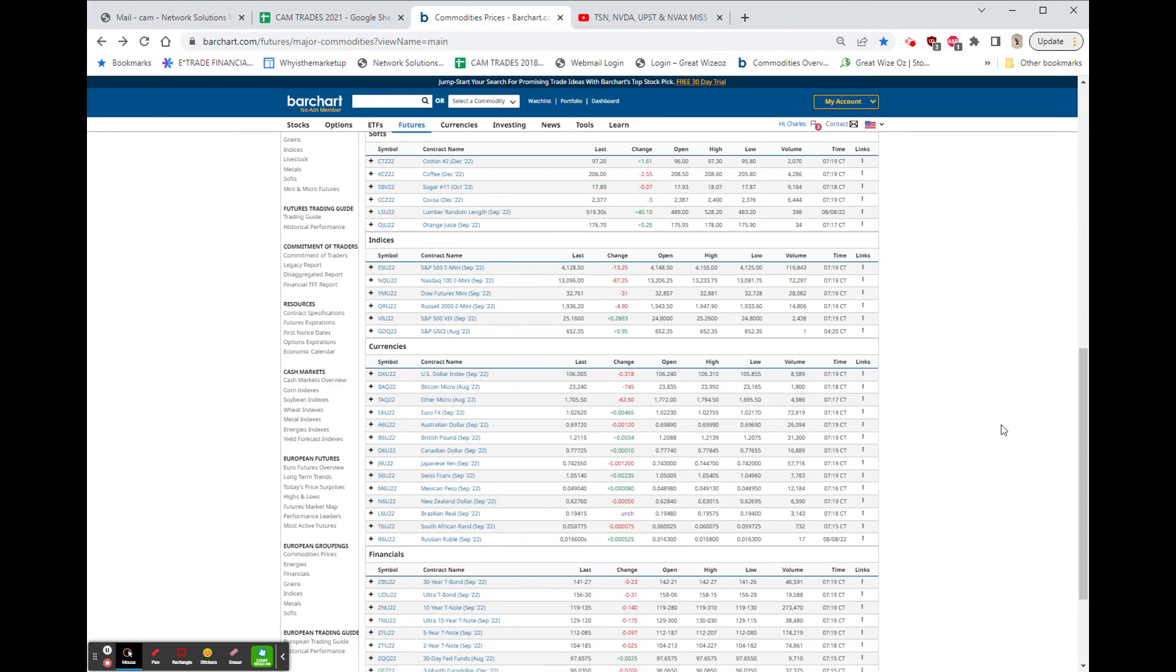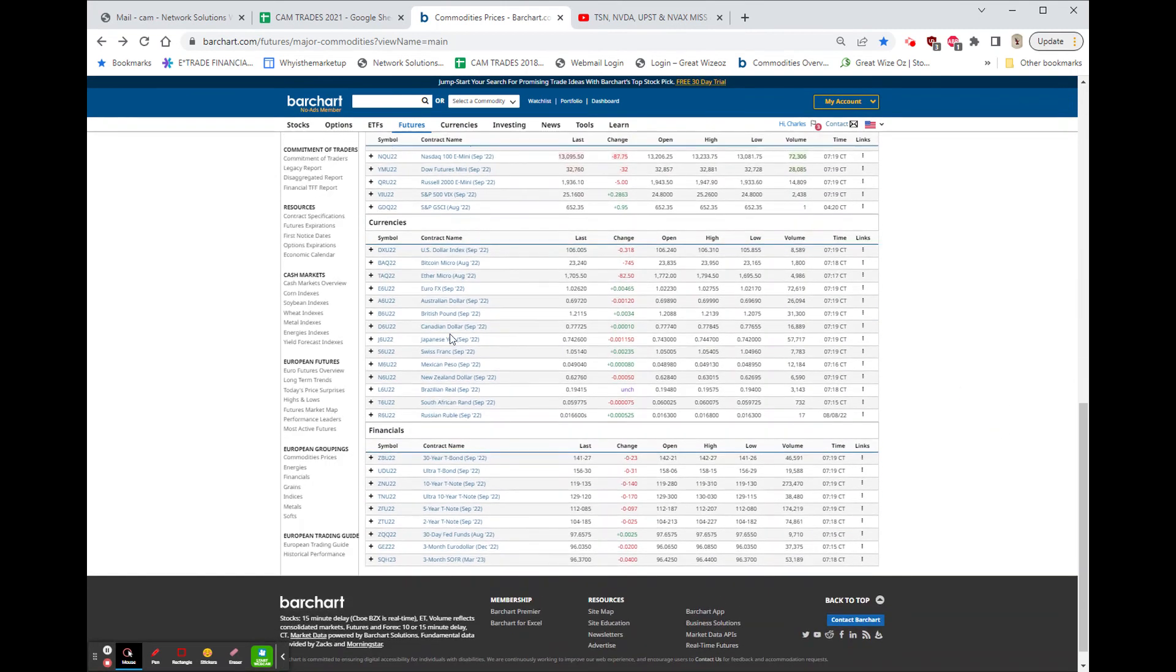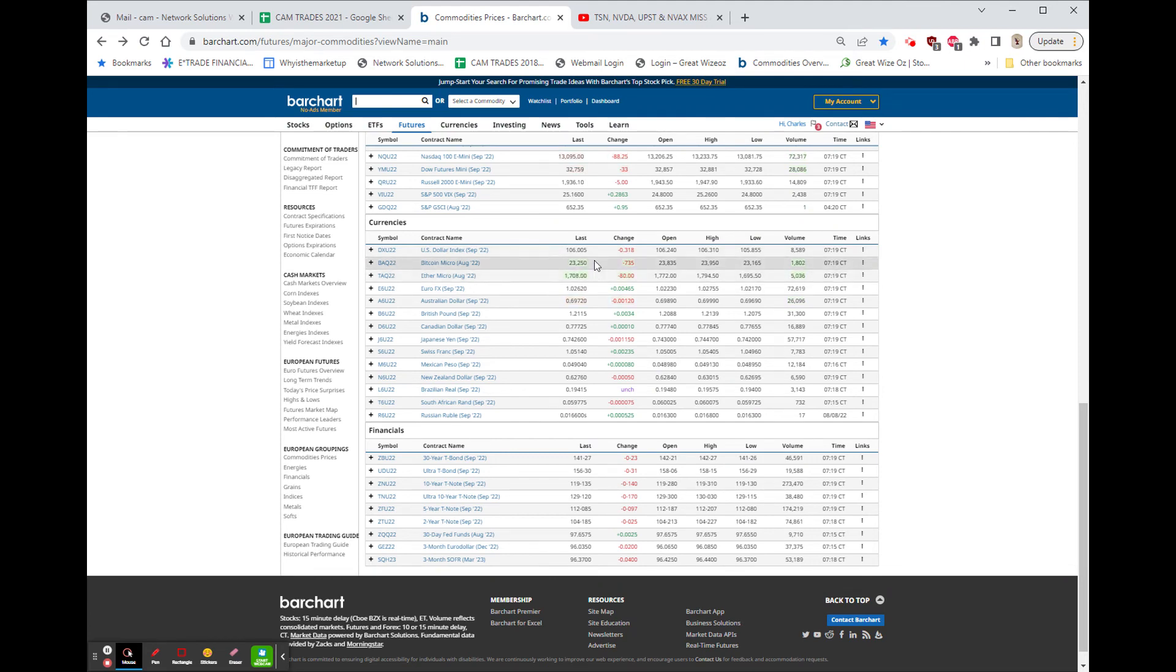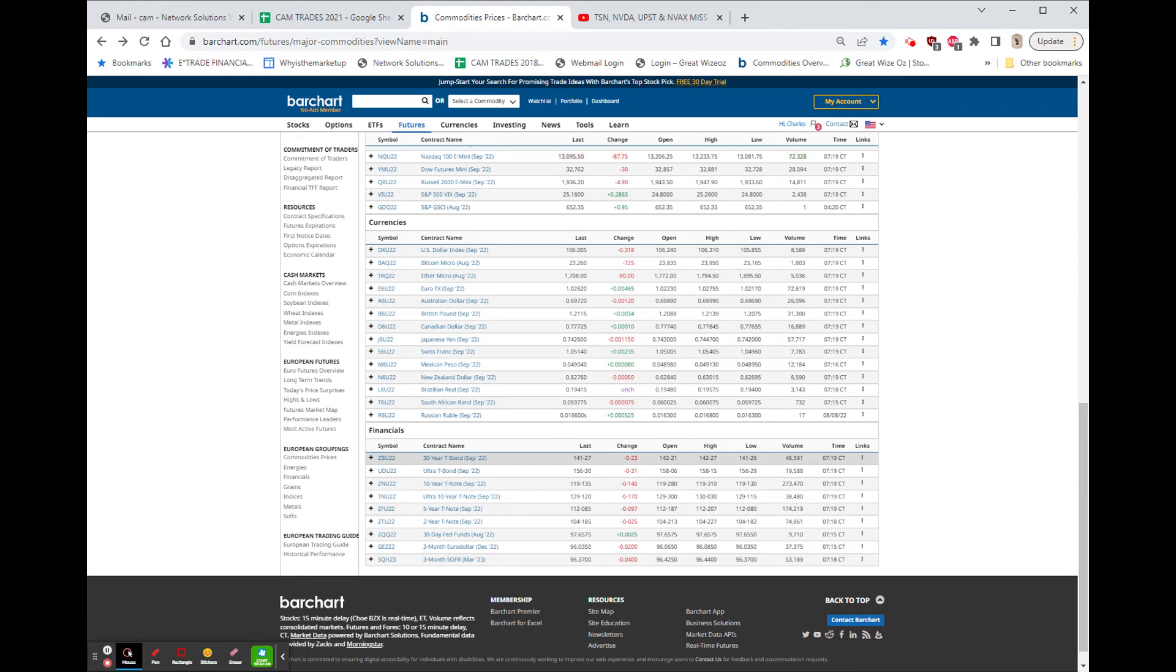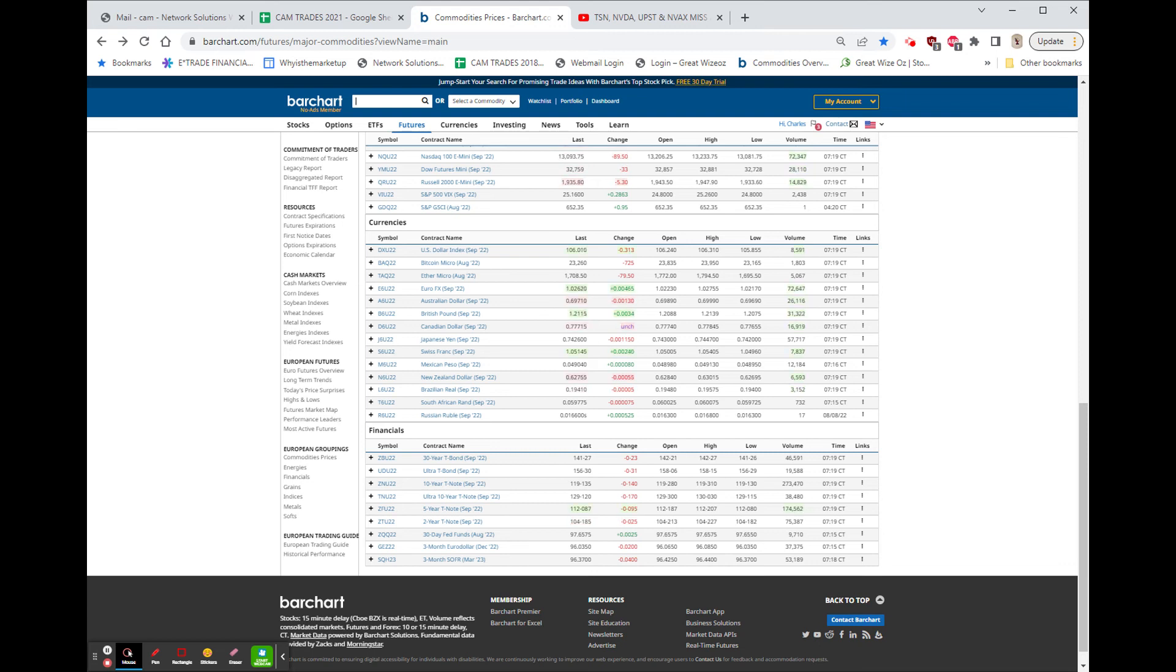Going back to futures, we have Bitcoin and Ethereum both down. We have Coinbase tonight reporting, so we'll have to see how that looks. Bonds are down 23/32nds, which is about five-eighths of a dollar.